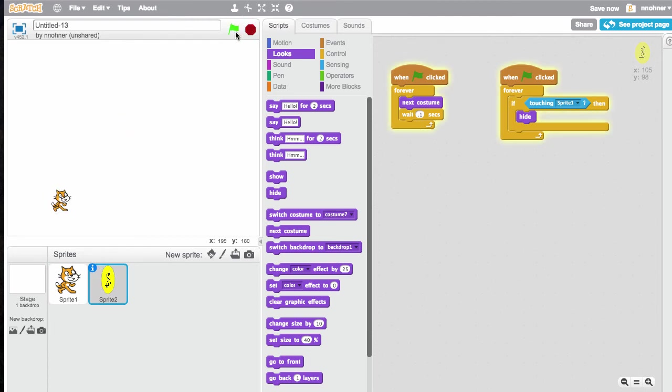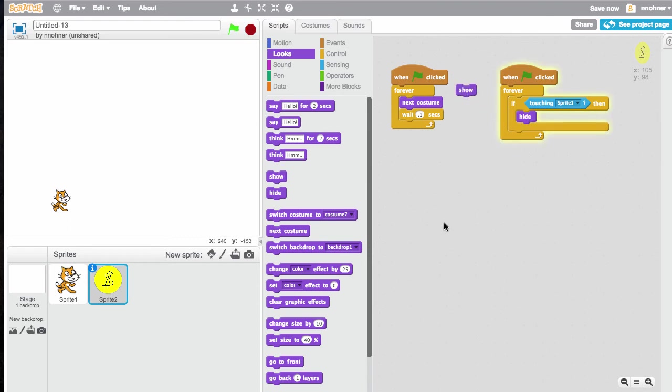Now, you'll notice if I restart the game, the coin doesn't show up. Kind of my rule of thumb is every time you put a hide button in there, you should put a show button in there. And I'll leave it to you to figure out where the show button should go in this game.